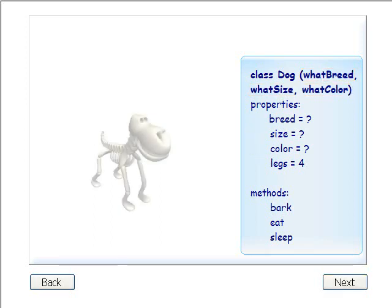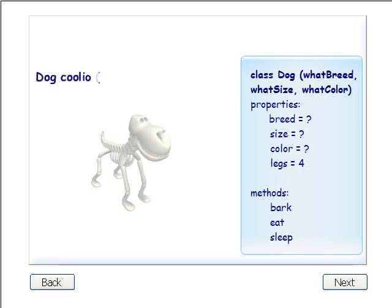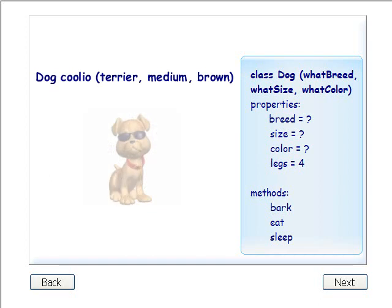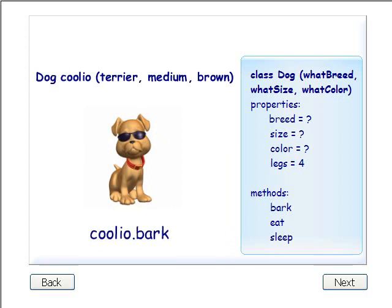We'll create a new dog object called Coolio. We will pass the value terrier into the what breed parameter. We'll use medium for the what size parameter and brown for the what color parameter. Here goes. Let's call the Coolio.bark method. Coolio.bark.